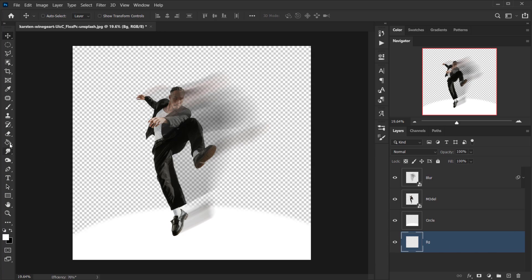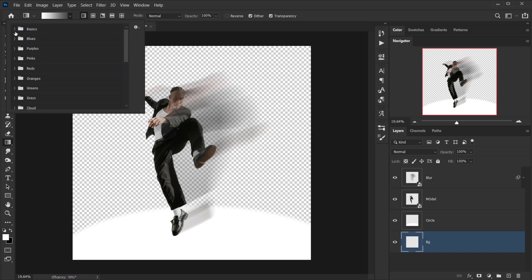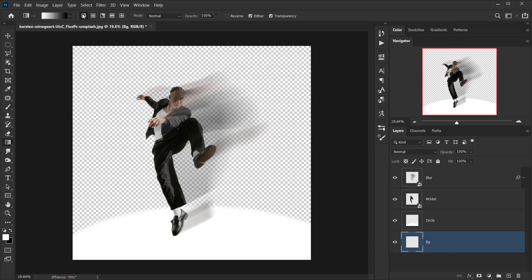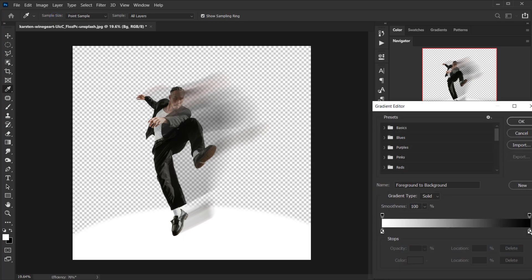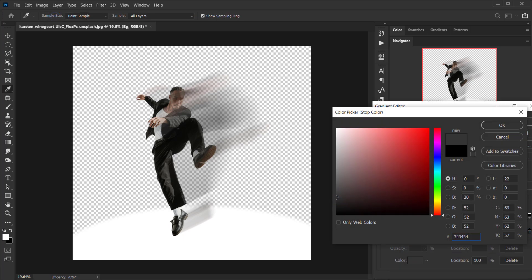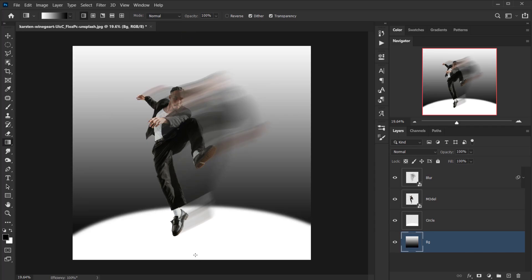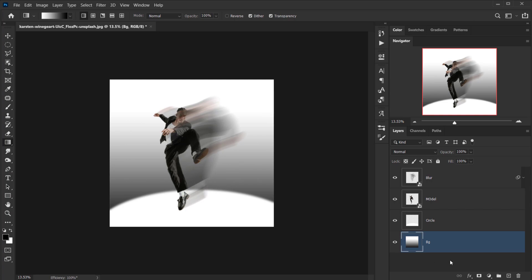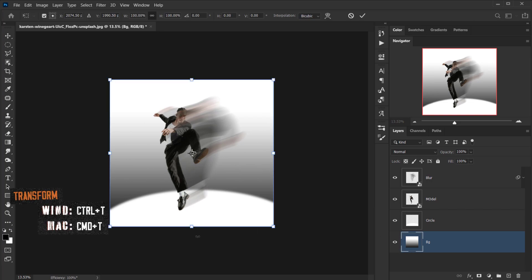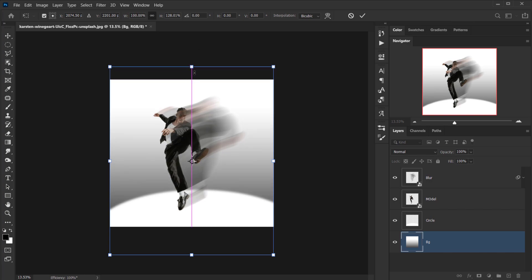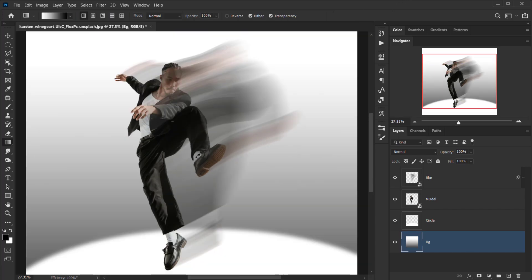I'll select the Gradient tool, make sure the Linear gradient is selected, and change the dark color to around 20% brightness gray. Then I'll click and drag upward to apply the gradient — it's a little strong so I'll redo it, going from the top so there's black underneath. I can then use Ctrl/Command+T to adjust the circle and background layers into position.